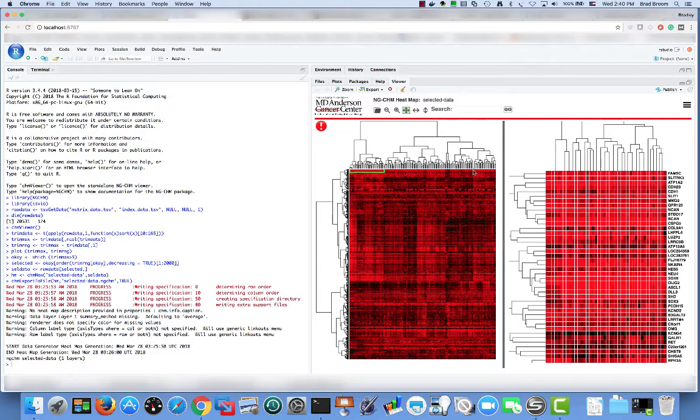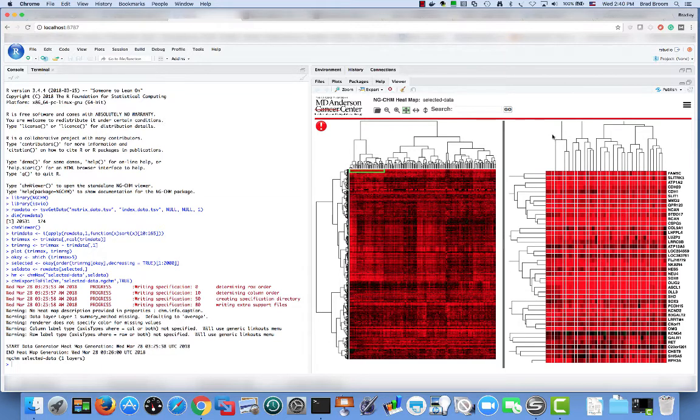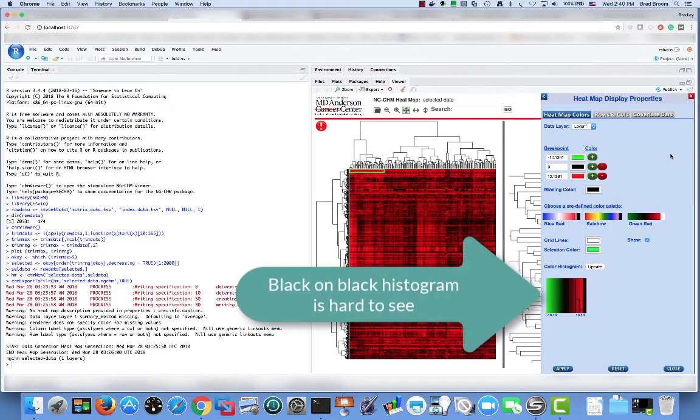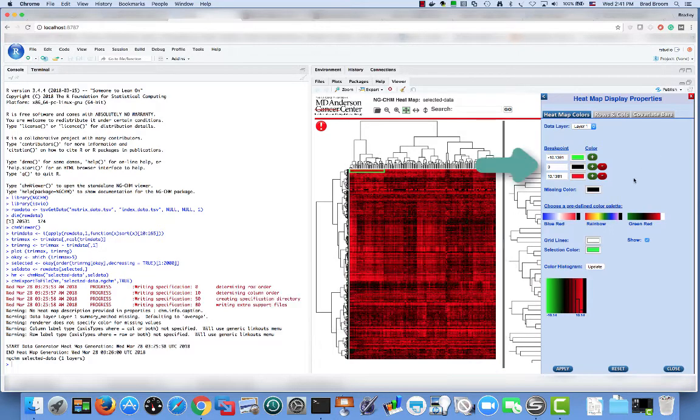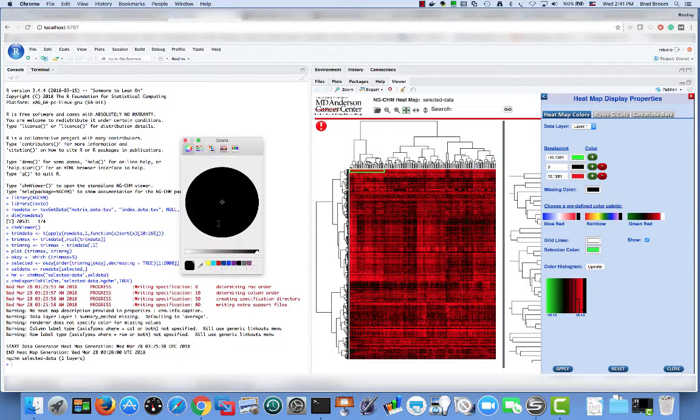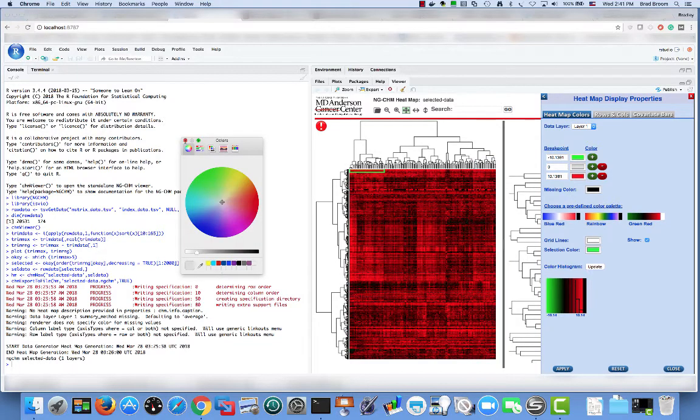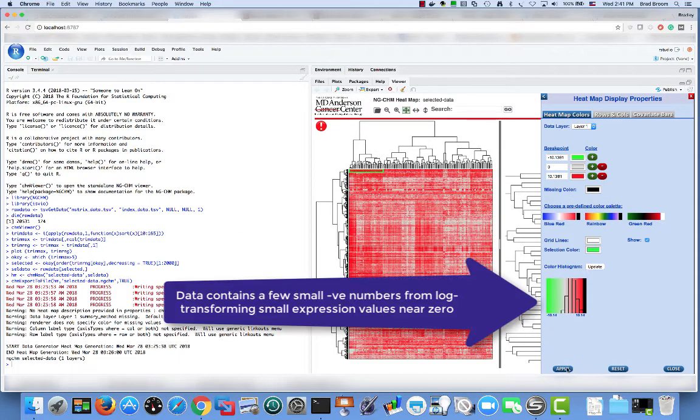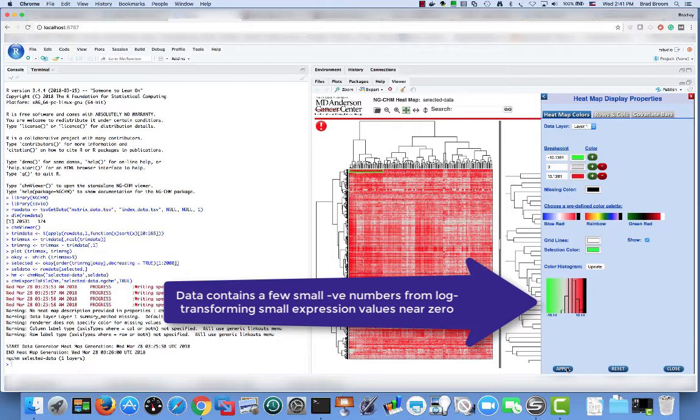In this section, we're going to refine the heatmap we created from the selected data in the previous section. The first thing to notice about the heatmap is that it's nearly all red. To see why, we can go to the hamburger menu and select modify map preferences. The color histogram is hard to see because of the black central color. So let's change that to off white. We can now see that the data contains a small number of negative values. These are produced by MD Anderson's data standardization and log transform process for very small data values, including zero.